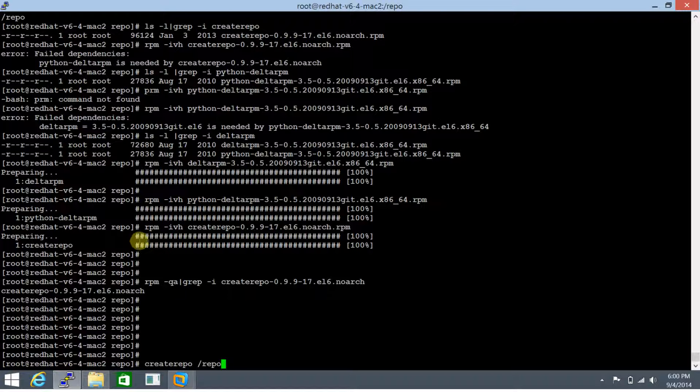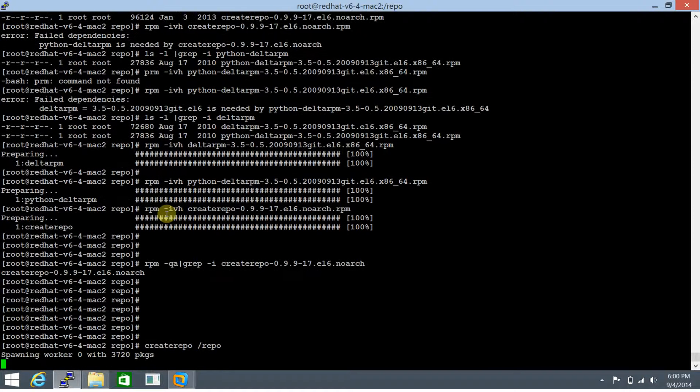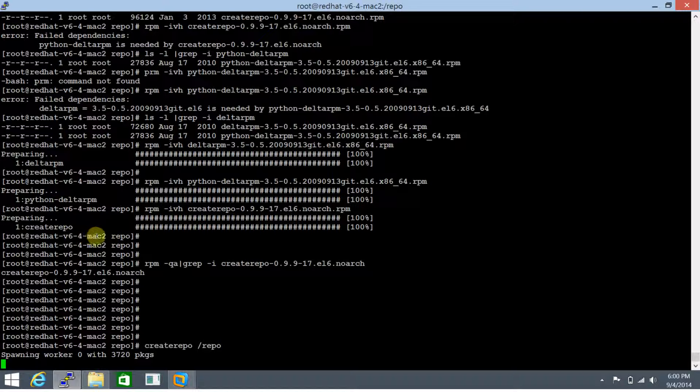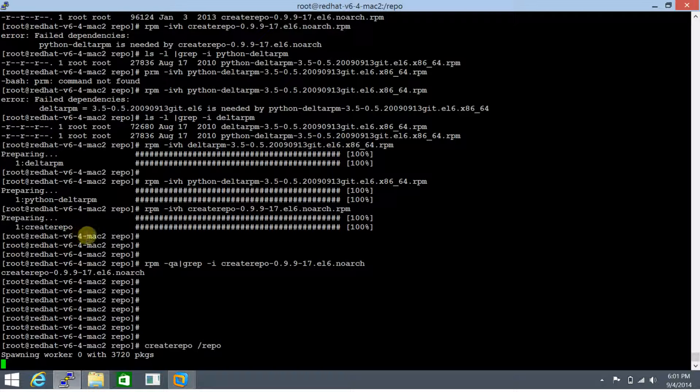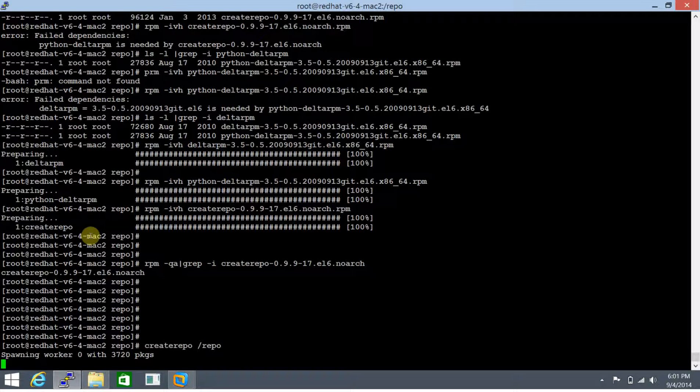Let's create the repository by running createrepo. Since /repo is the directory where we've placed our repository files and all the RPM packages, it's going to start working on this. It found 3720 packages here, which differs by two from our previous count. Maybe two of the packages aren't considered, or when you do wc -l on the output of ls -l it may return some extra files or the total number of files displayed.